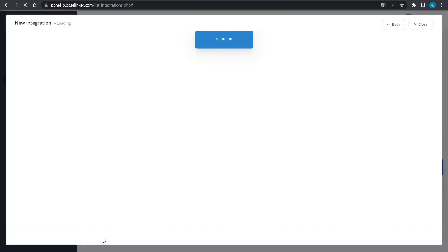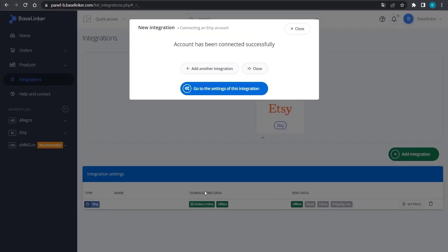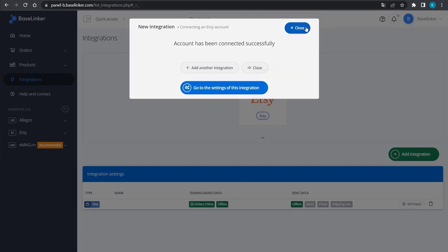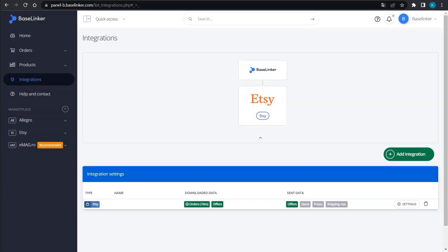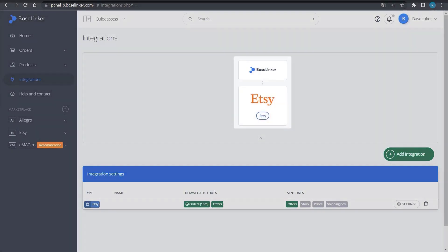And that's it! An on-screen message confirms that your Etsy account is integrated correctly. It is now also visible in the Integrations tree.